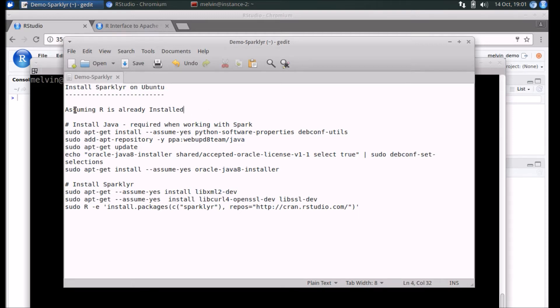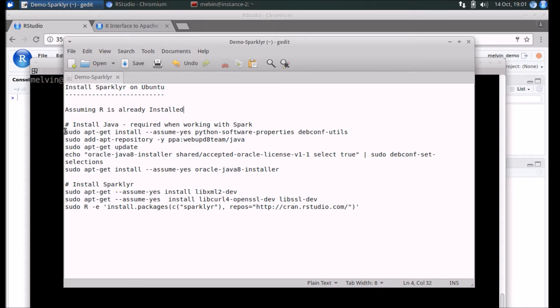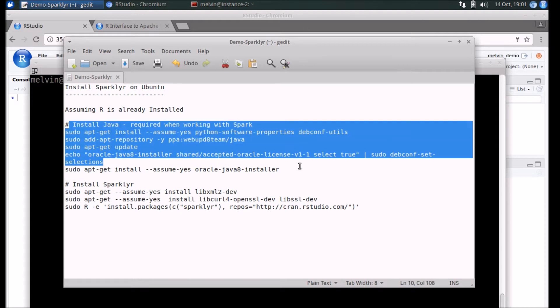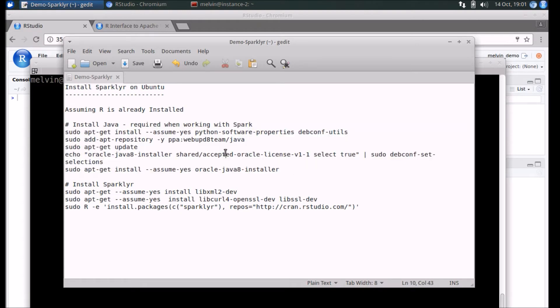The other dependency that Sparklyr has, in addition to R, is Java. Obviously when you're working with Spark you need to have Java installed, so there are steps in here to install Java.